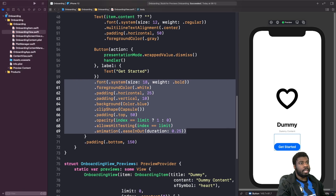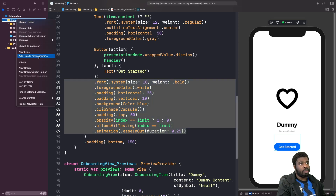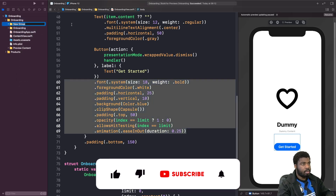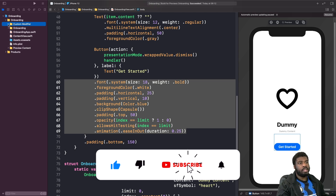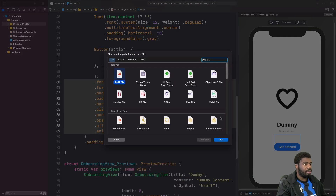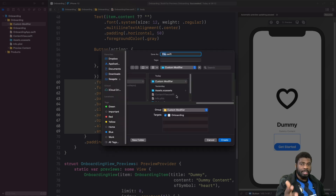The first thing we're going to do is create a new folder called 'Modifiers' or 'Custom Modifier'. Within this folder we're going to create a new modifier for our button. When we create this modifier we're going to give it a name that makes it clear that you're applying a style onto this button, so I'm just going to call this 'CapsuleButtonViewModifier'.